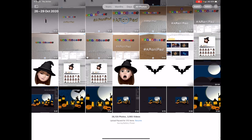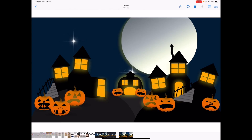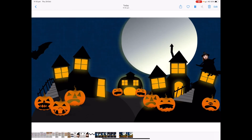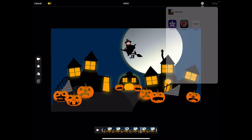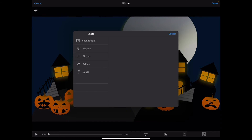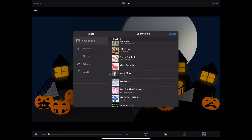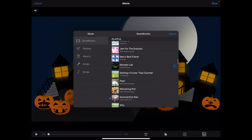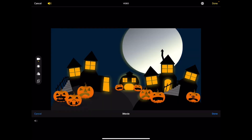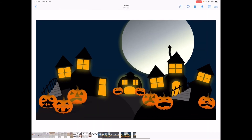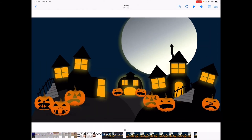Tap on photos and find your movie. To add some sound, tap edit, tap the three dots, tap iMovie, tap on the soundtrack, and find the scary Monster Lab Halloween song. Tap the plus button, tap done, tap done again, then unmute and play.